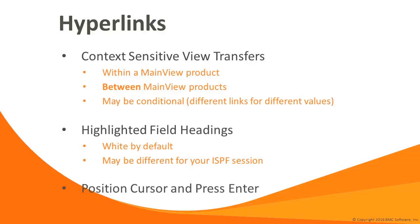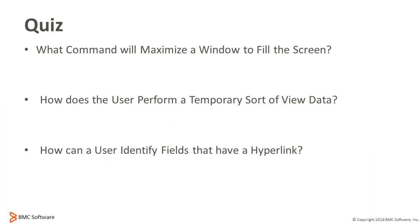Hyperlinks are point and shoot constructs in the main view architecture. The idea is you put the cursor on a value in a view and press enter to navigate to additional detail regarding the value you linked from. Hyperlinks can be context sensitive. They can be different for different values. Hyperlinks can transfer between main view monitors. Fields with hyperlinks have highlighted field headings, white by default in the 3270, teal in the explorer. Hyperlinks can be added to columns or existing hyperlinks can be modified. This is accomplished via the view customization dialog and is treated as an advanced topic. Time for another quick quiz.